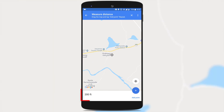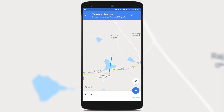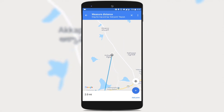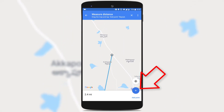Now you could see that it starts showing the distance below. Next, just scroll your map to the position where you want to add some points. If you want to add a point here, just scroll to the position and tap on 'Plus Add Point' below.